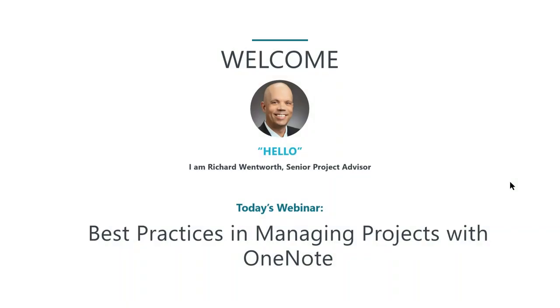Good afternoon, everyone. My name is Amanda Matthews and I'm the Marketing Coordinator here at AdviseCon. I'd like to welcome you all to today's webinar, Best Practices in Managing Projects with OneNote.